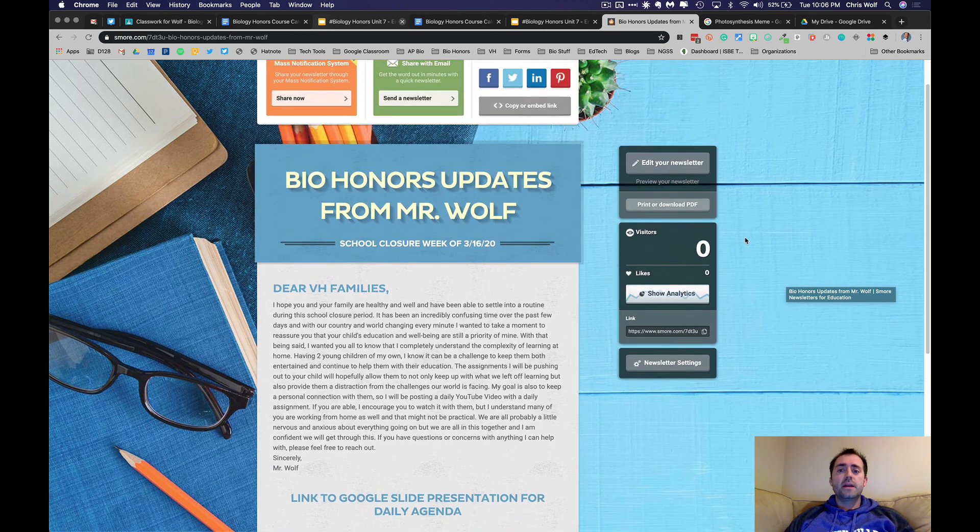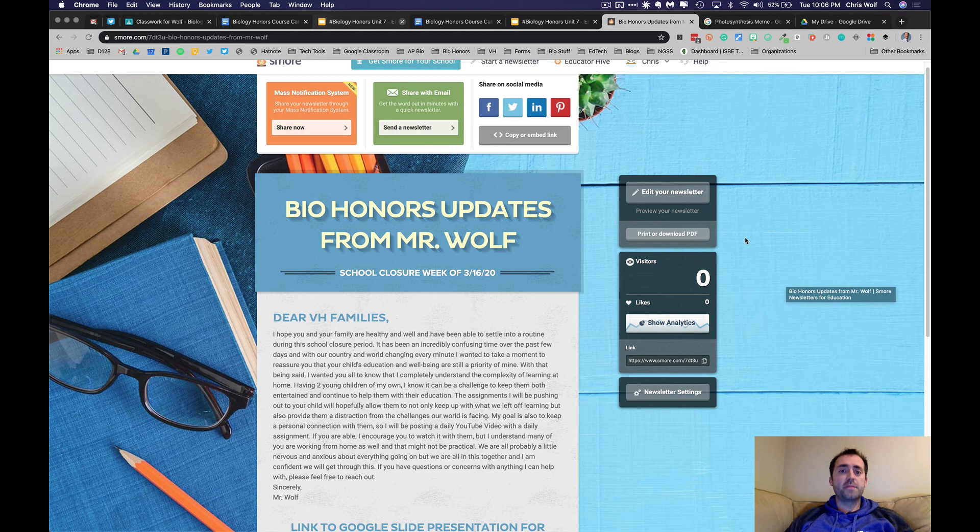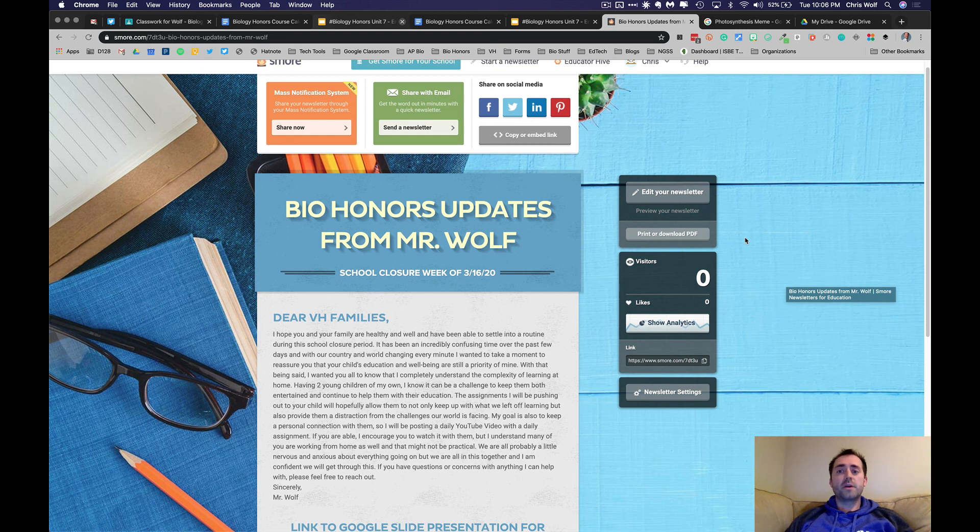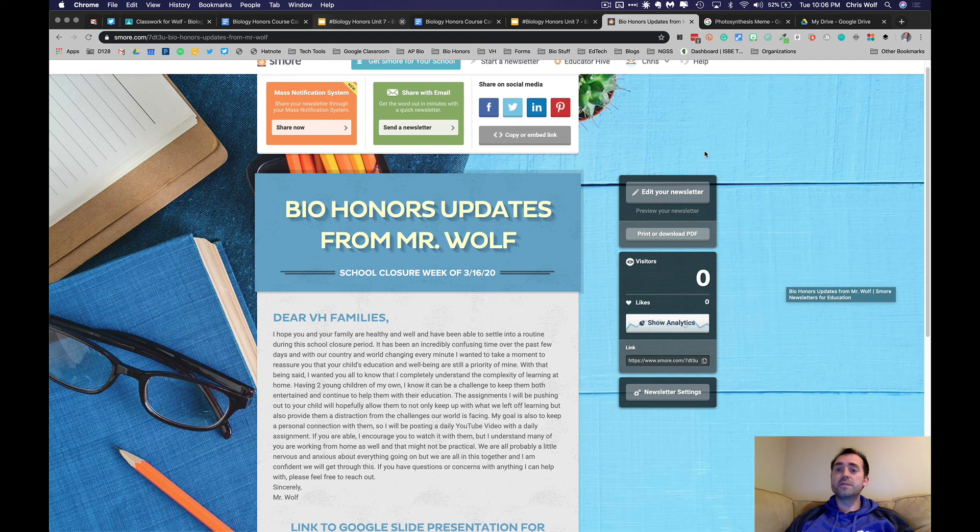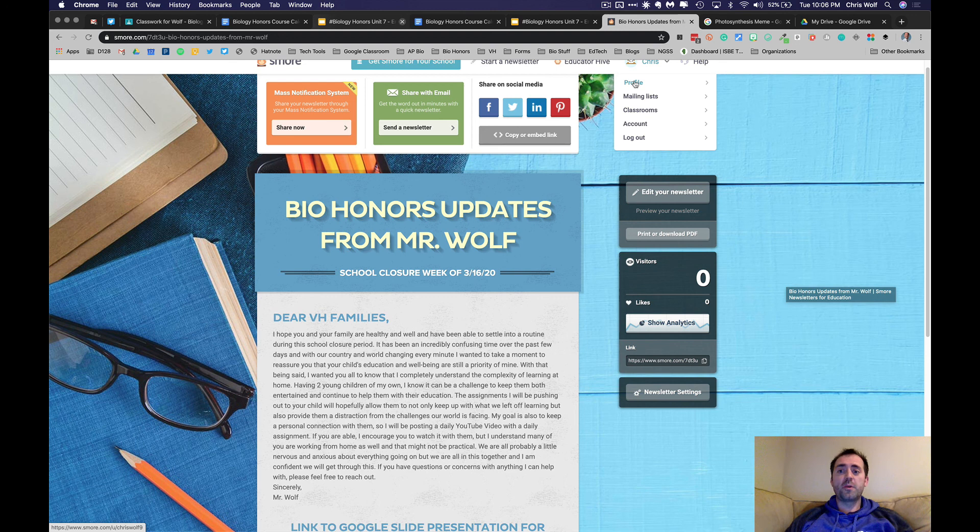But like I said, it's really important that we try to keep up, keep yourself occupied, keep yourself busy. If anything, hopefully these lessons help keep your mind off of the craziness going on out there. But again, if you have any questions or comments or concerns, feel free to email me and we'll stay in touch and hopefully see each other soon. Have a great day, evening, afternoon, whenever you're watching this. I look forward to hearing from you.